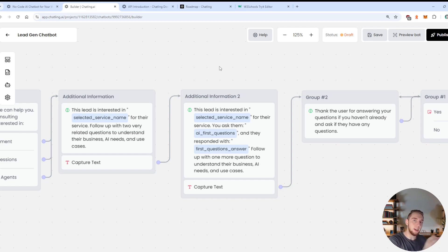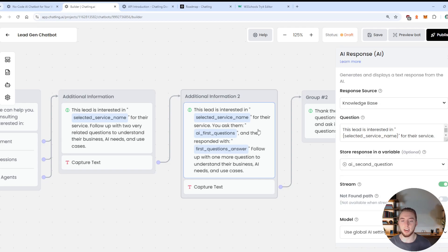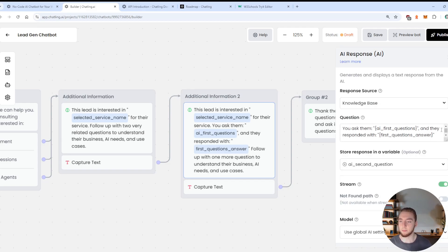And so we prompt the user through a message, and then we capture their output. And we put that in the first question answer variable.